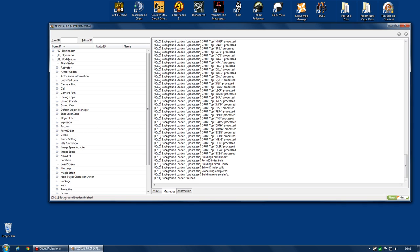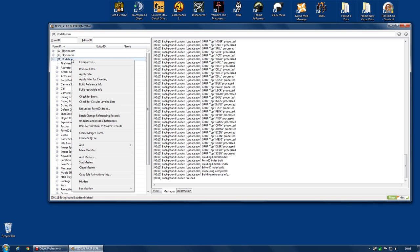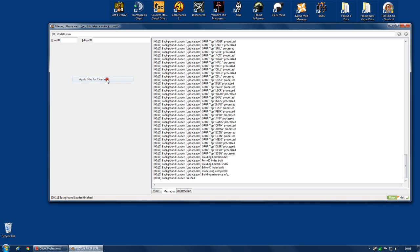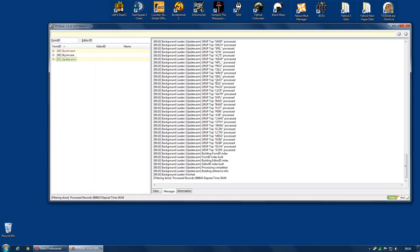I'm going to right click on Update.esm. And I'm going to select Apply Filter for Cleaning. Because that's what we're going to do. We're going to clean this file, the Update.esm. Apply Filter for Cleaning. This could take a little while. Now, once it's finished, both Skyrim.esm and Update.esm will both be highlighted in yellow.